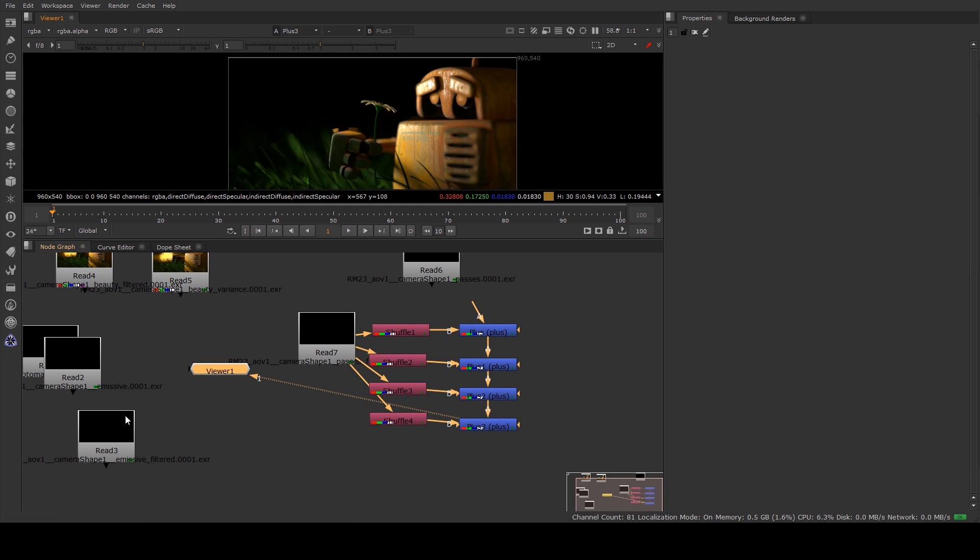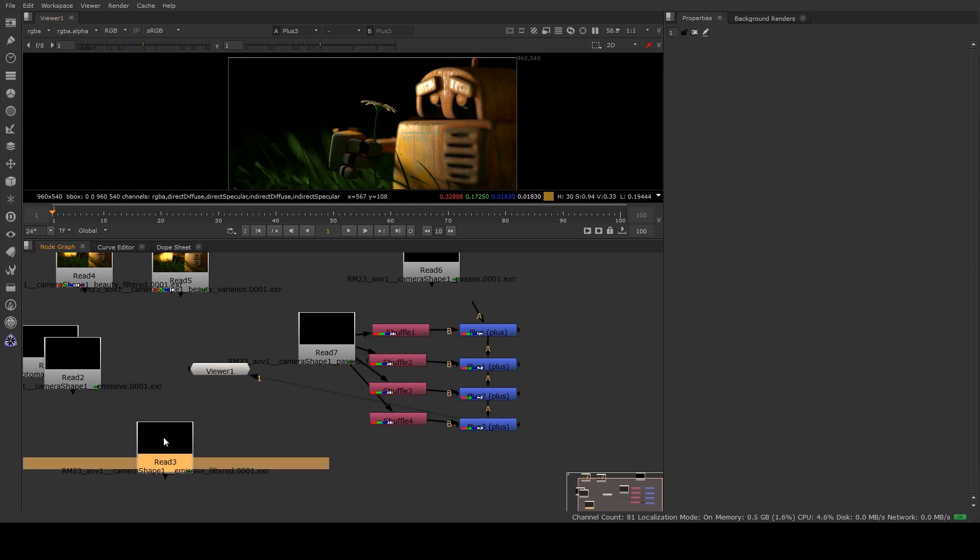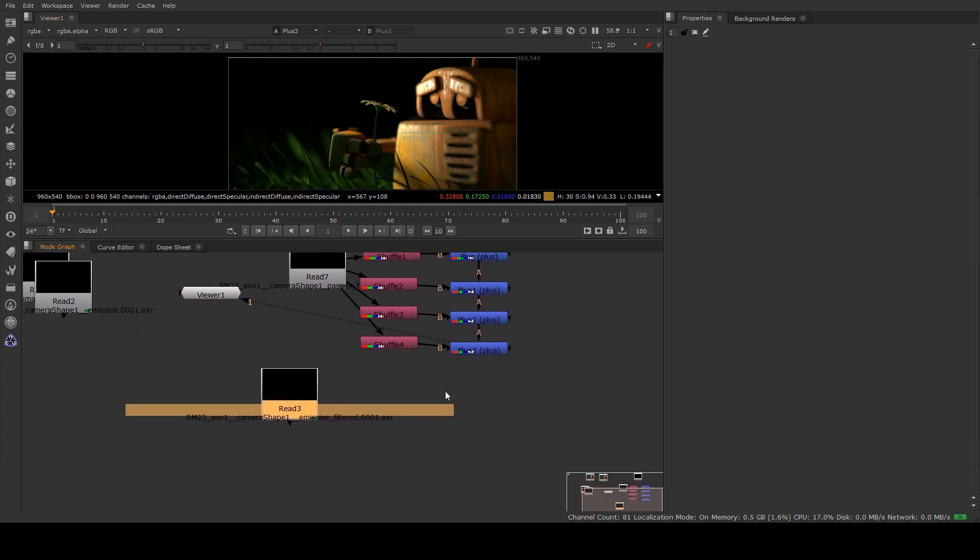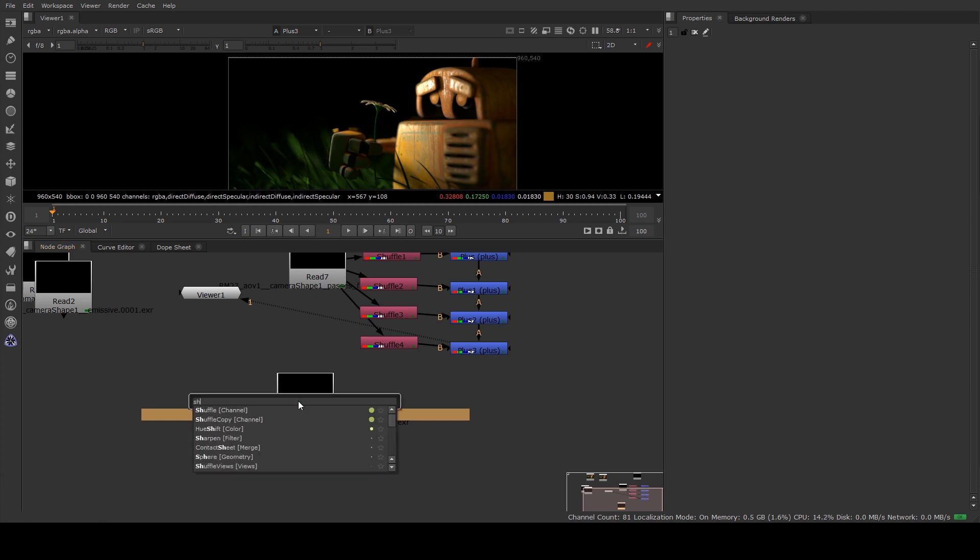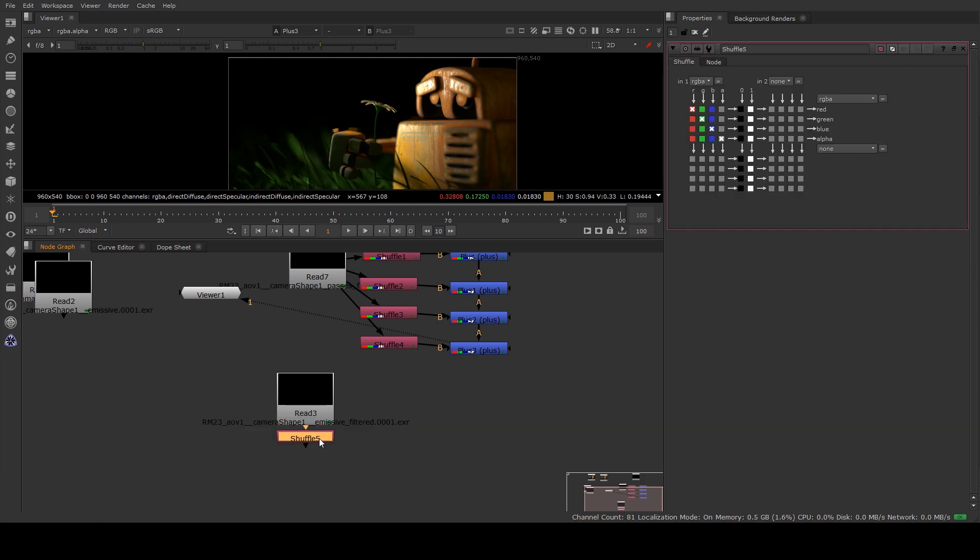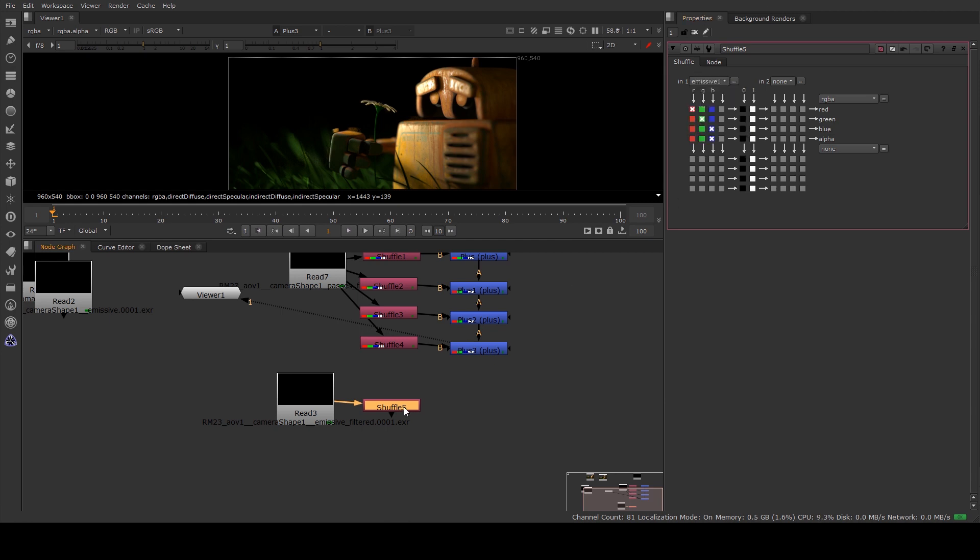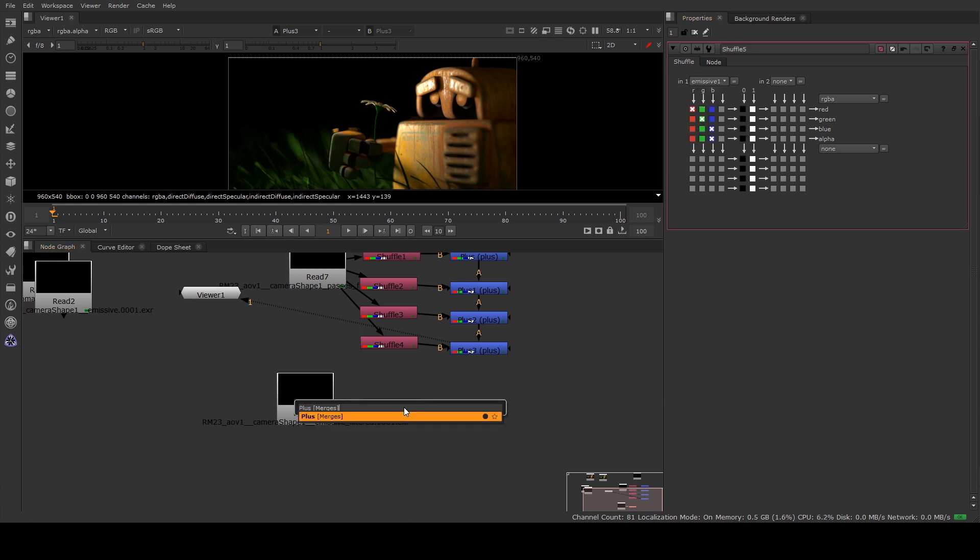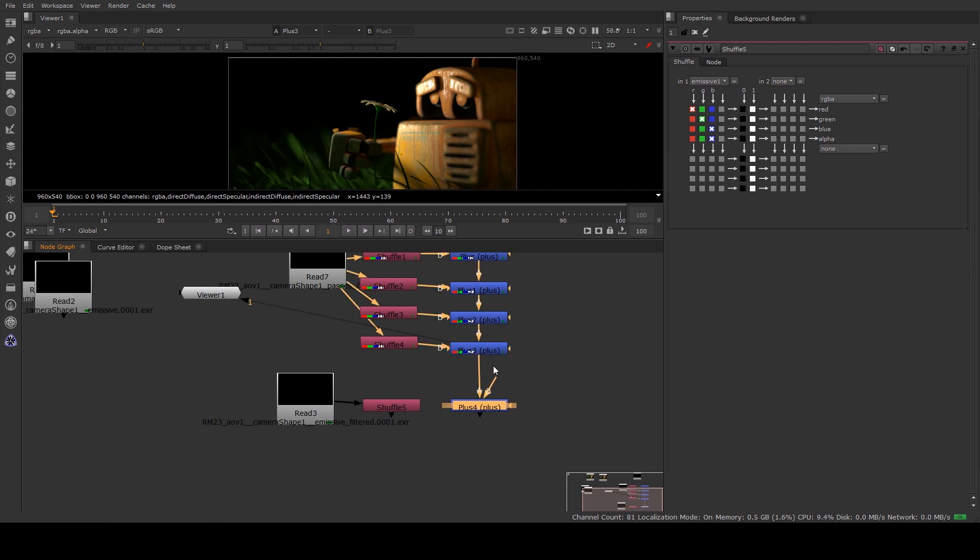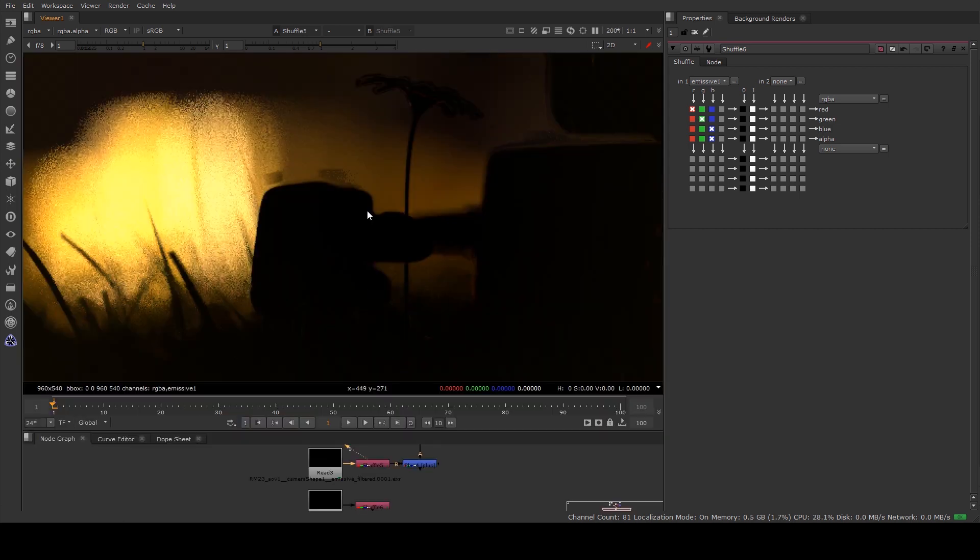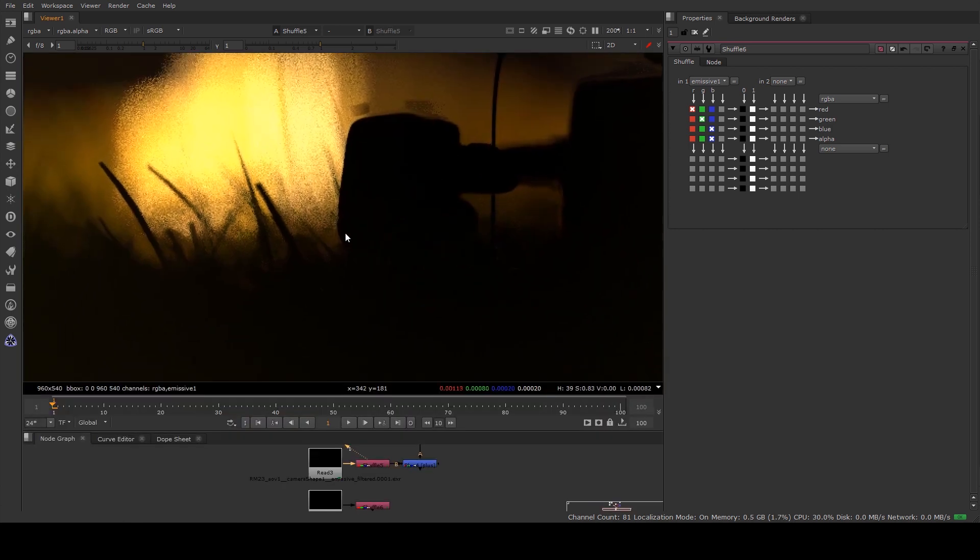We don't have our emissive filtered pass yet so we're just going to do the same thing with that. It's just a shuffle channel, change that to emissive, create a plus and run that in there and then we get that in the background.